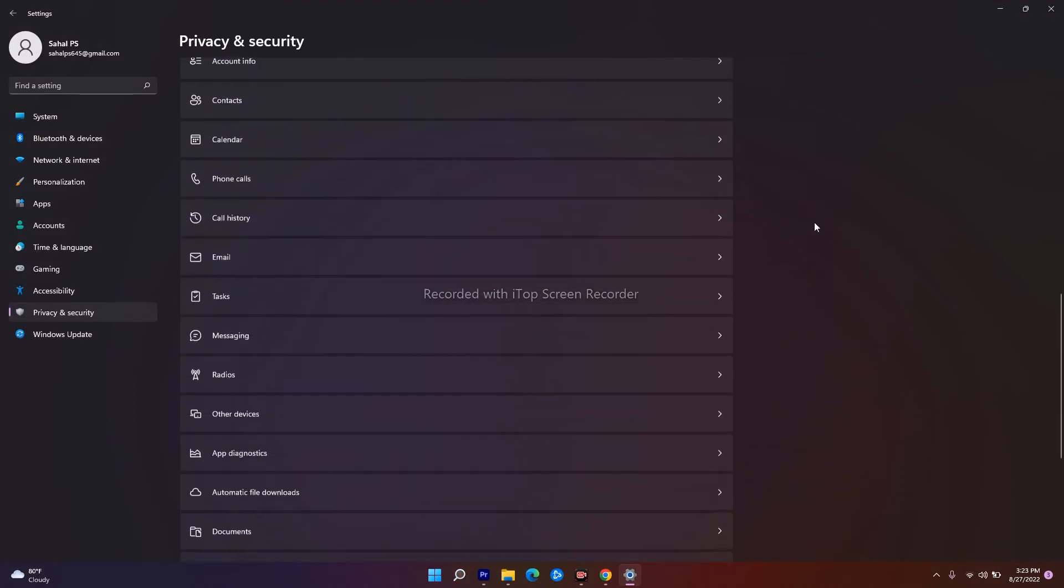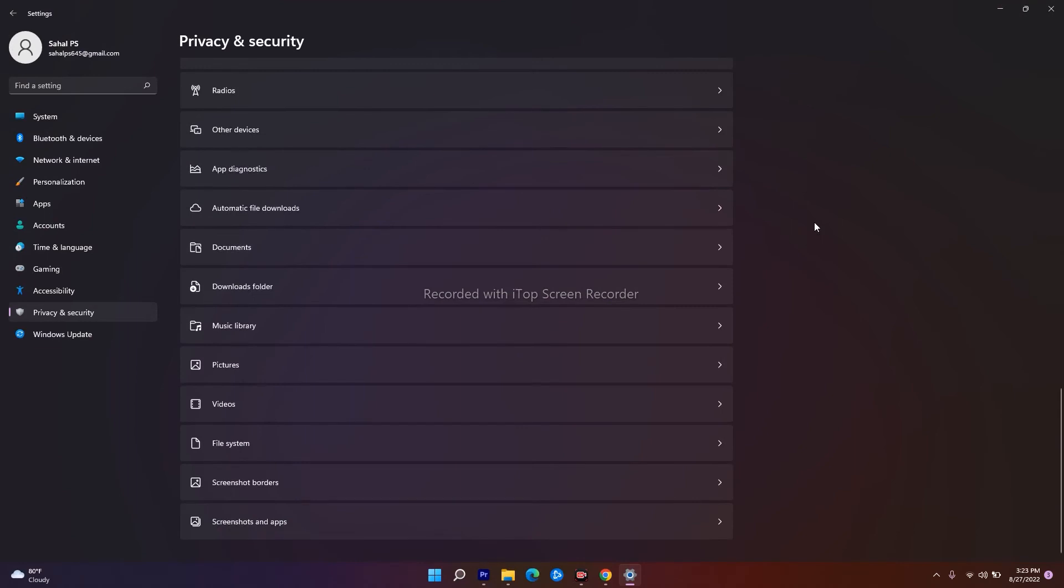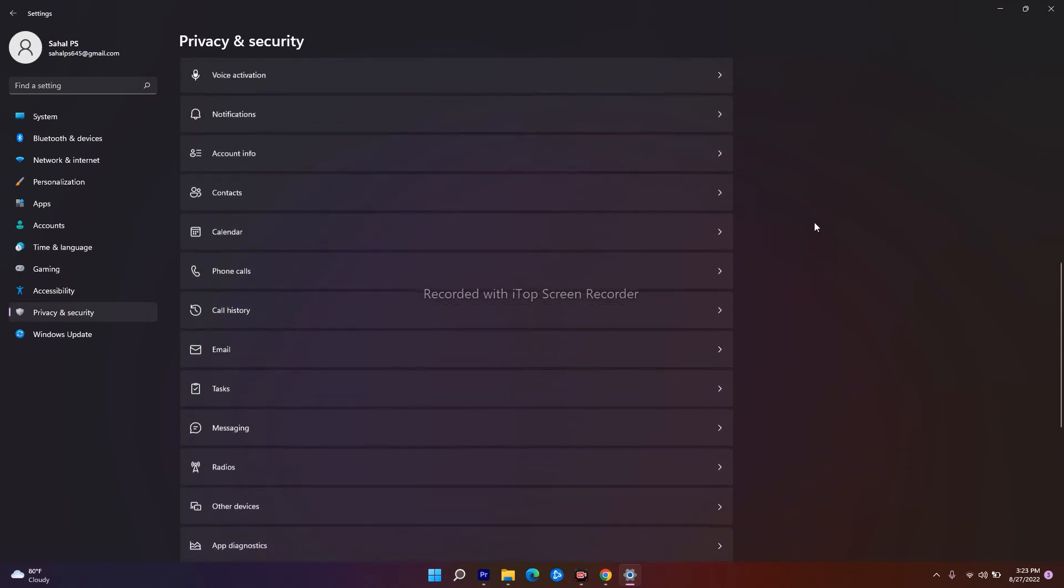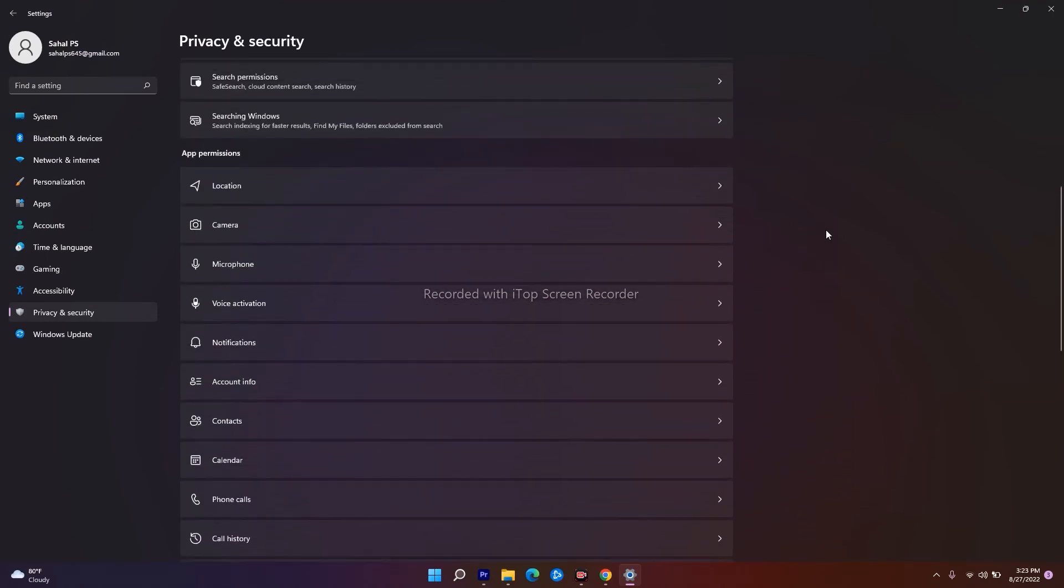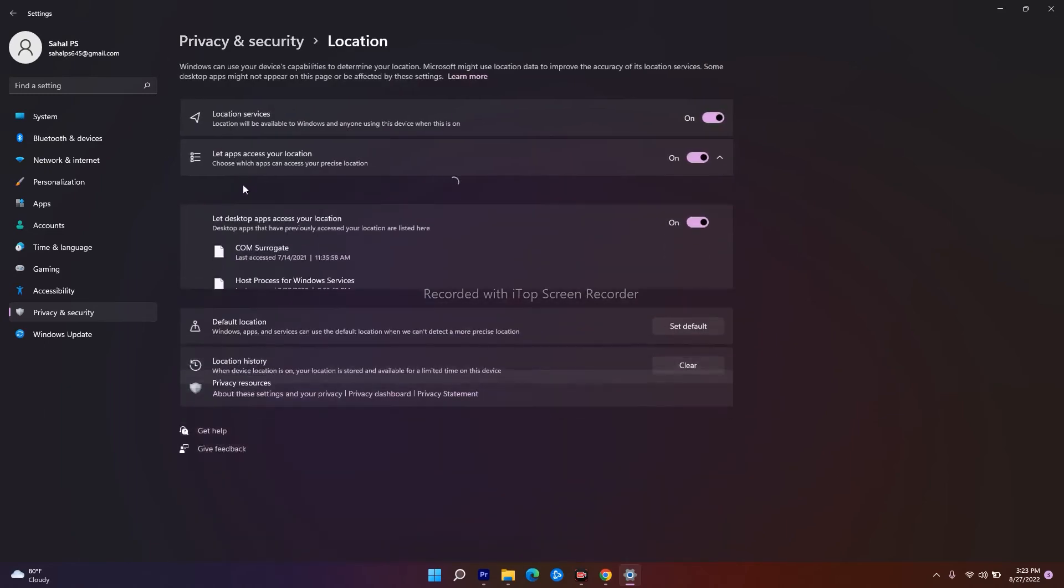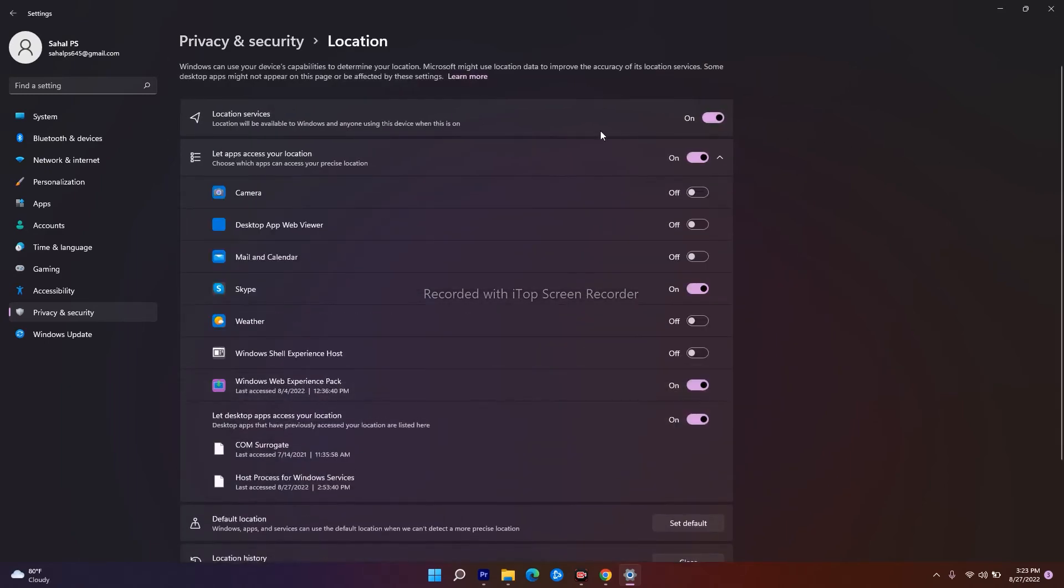What you have to do is select the permissions you have given. For example, if I expand the Location, as you can see, I have given the permission, so I have to disable this. Simultaneously, I have to go over here and disable that, which means we are filtering the unwanted app permissions.